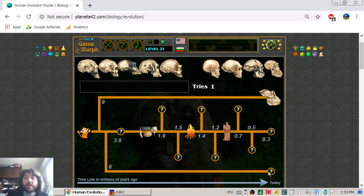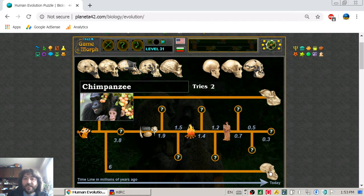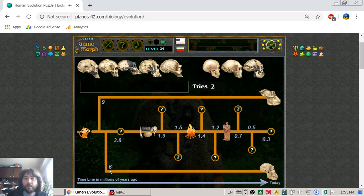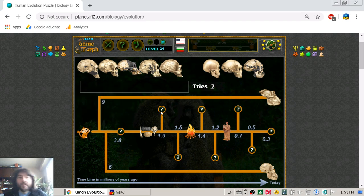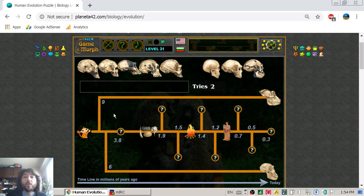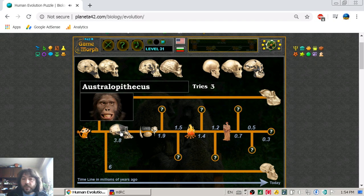Then 6 million years ago we have the chimpanzee split. There is the modern chimpanzee, placed at 6 million years ago to become the modern chimpanzees. And our own human path begins with the first human species, the Australopithecus.